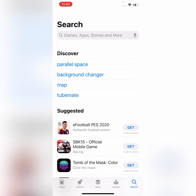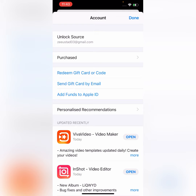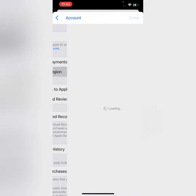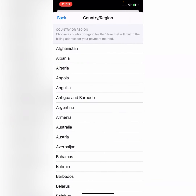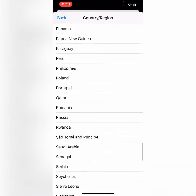Click on the profile icon, click on your Apple ID username, and click on 'Country/Region.' Change the country — here we go.